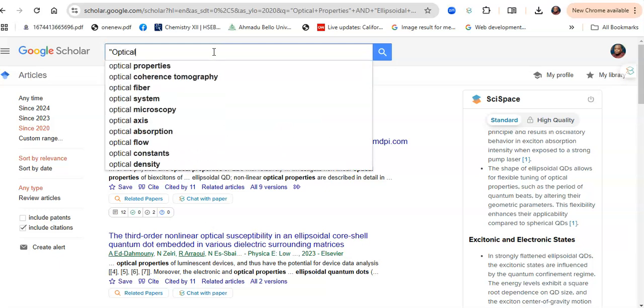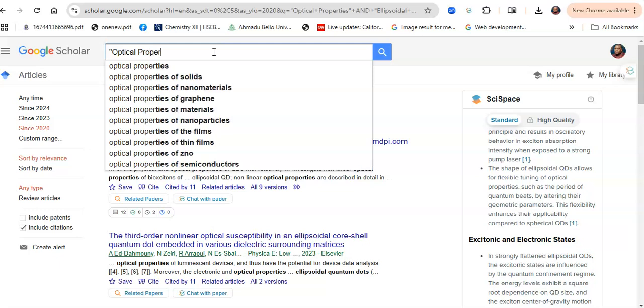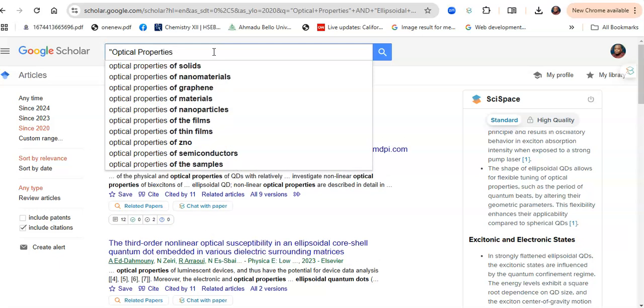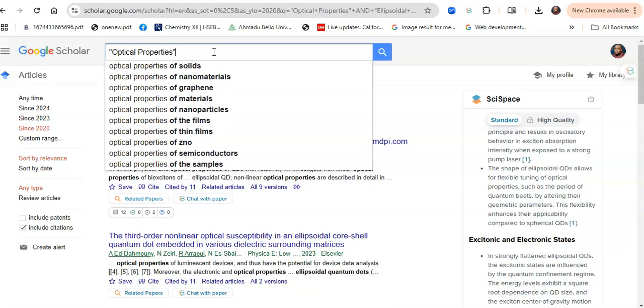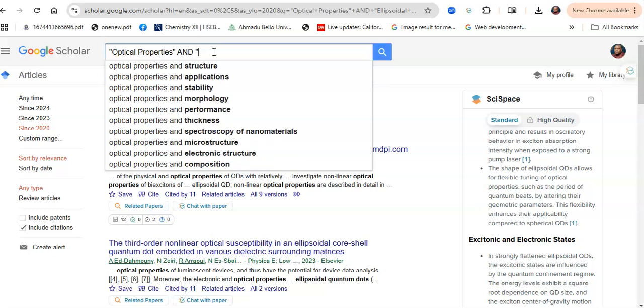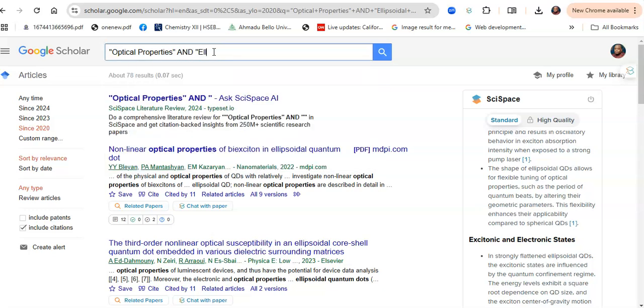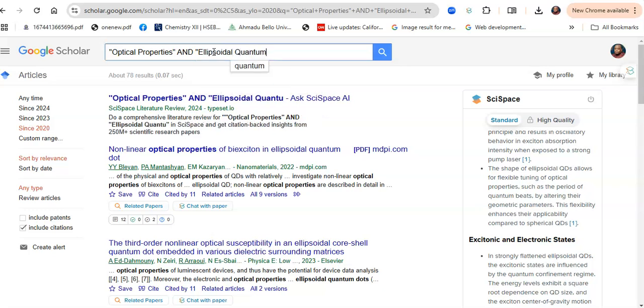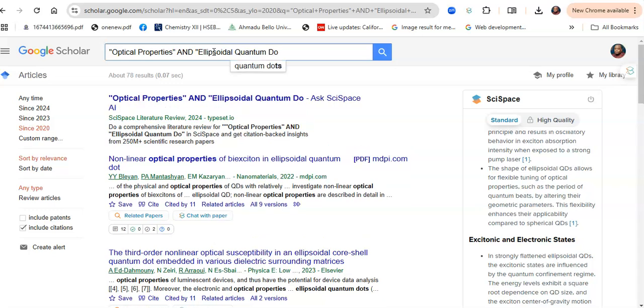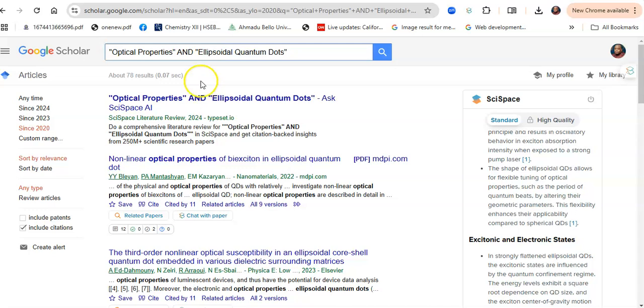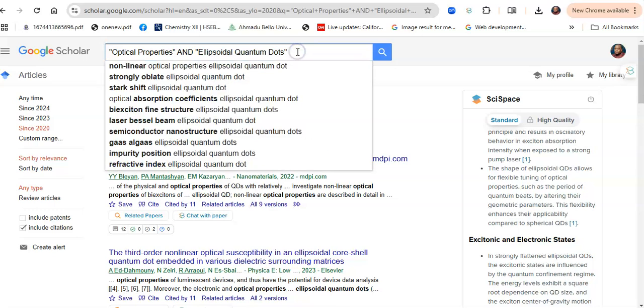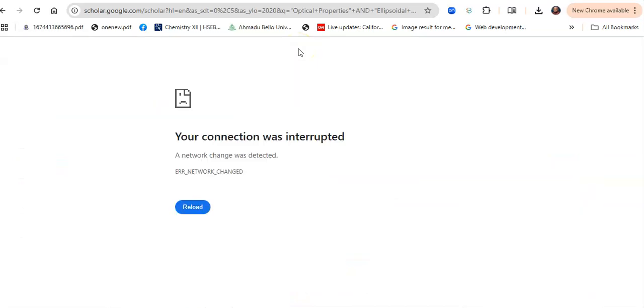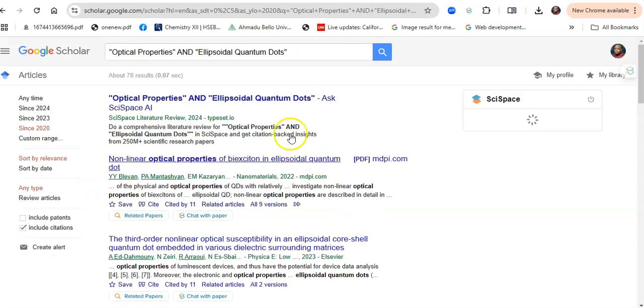My research topic borders on optical properties and ellipsoidal quantum dots. Notice how I used inverted commas and Boolean in making my search. I'm going to click on enter and have that quick search on optical properties and quantum dots.